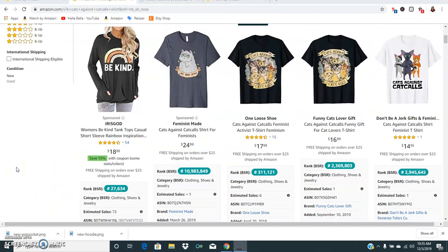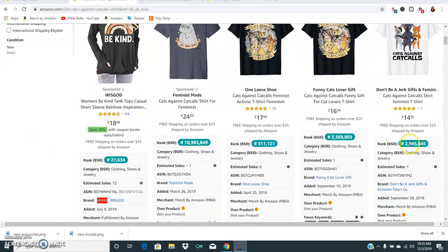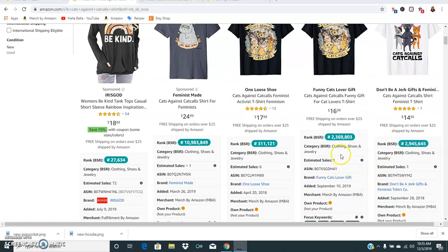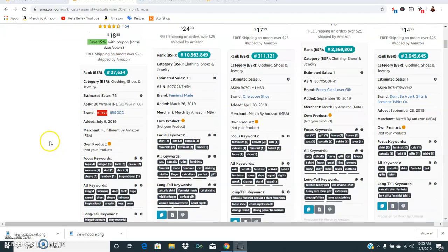I've got the BSR ranks up now. This cats against cat calls is ranked 2.9 million, that is selling still one time. That is the estimated sales. And then this one's selling six times with 311,000.